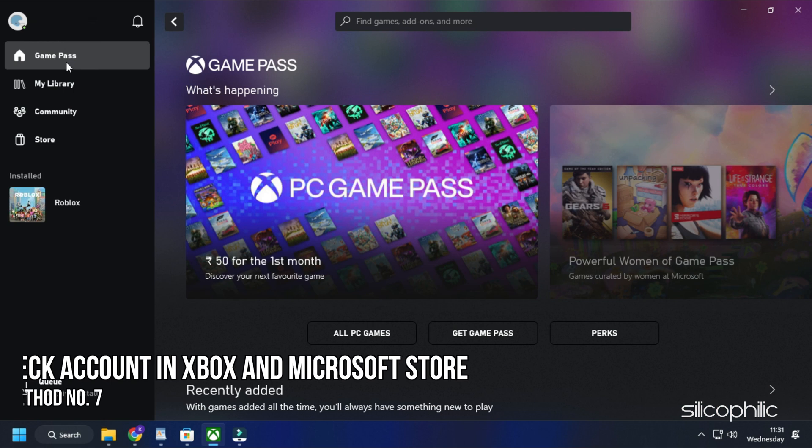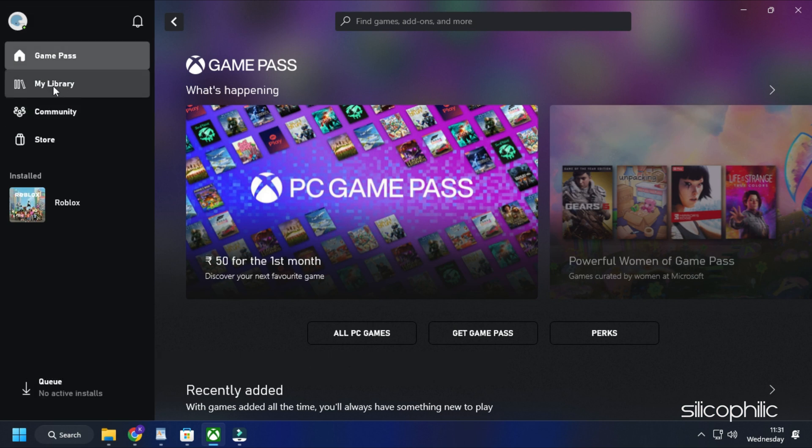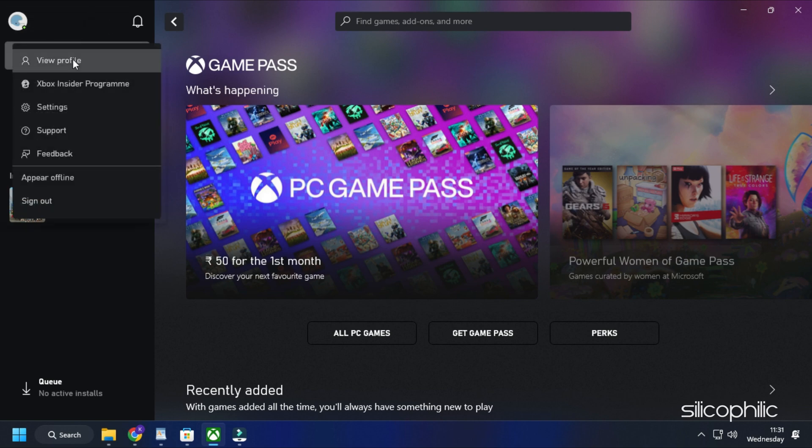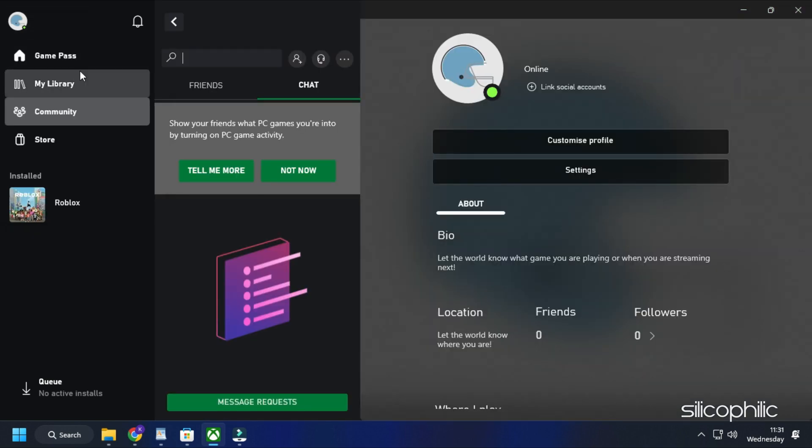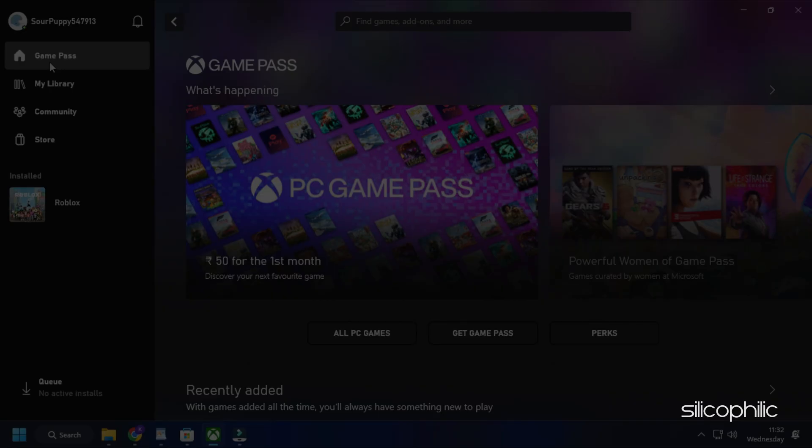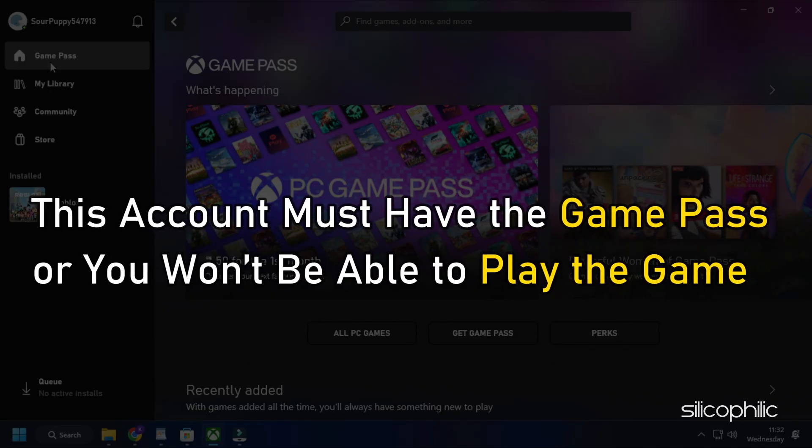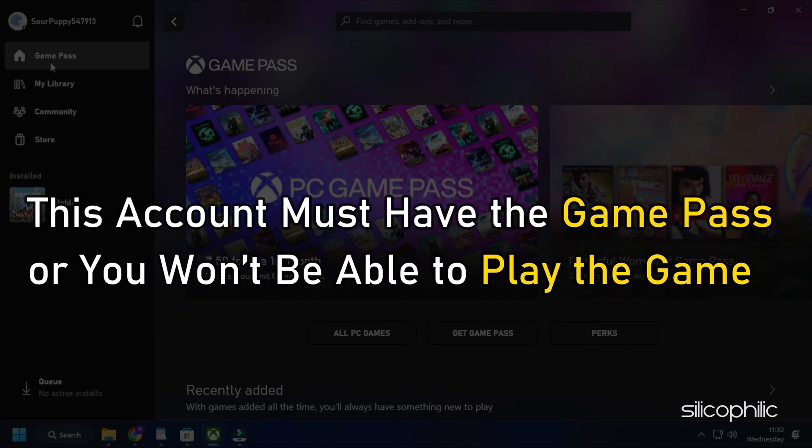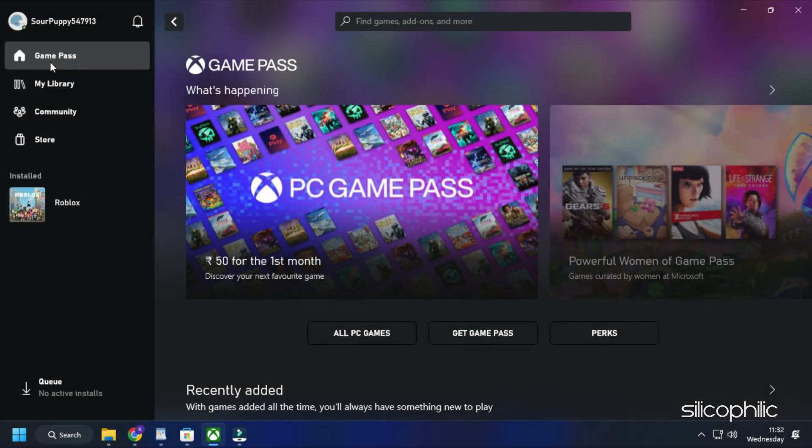Method 7: If you are facing this issue after installing the game from the Xbox Game Pass, then make sure you are logged in with the same account on your Xbox app and the Microsoft Store. This account must have the Game Pass or you won't be able to play the game.